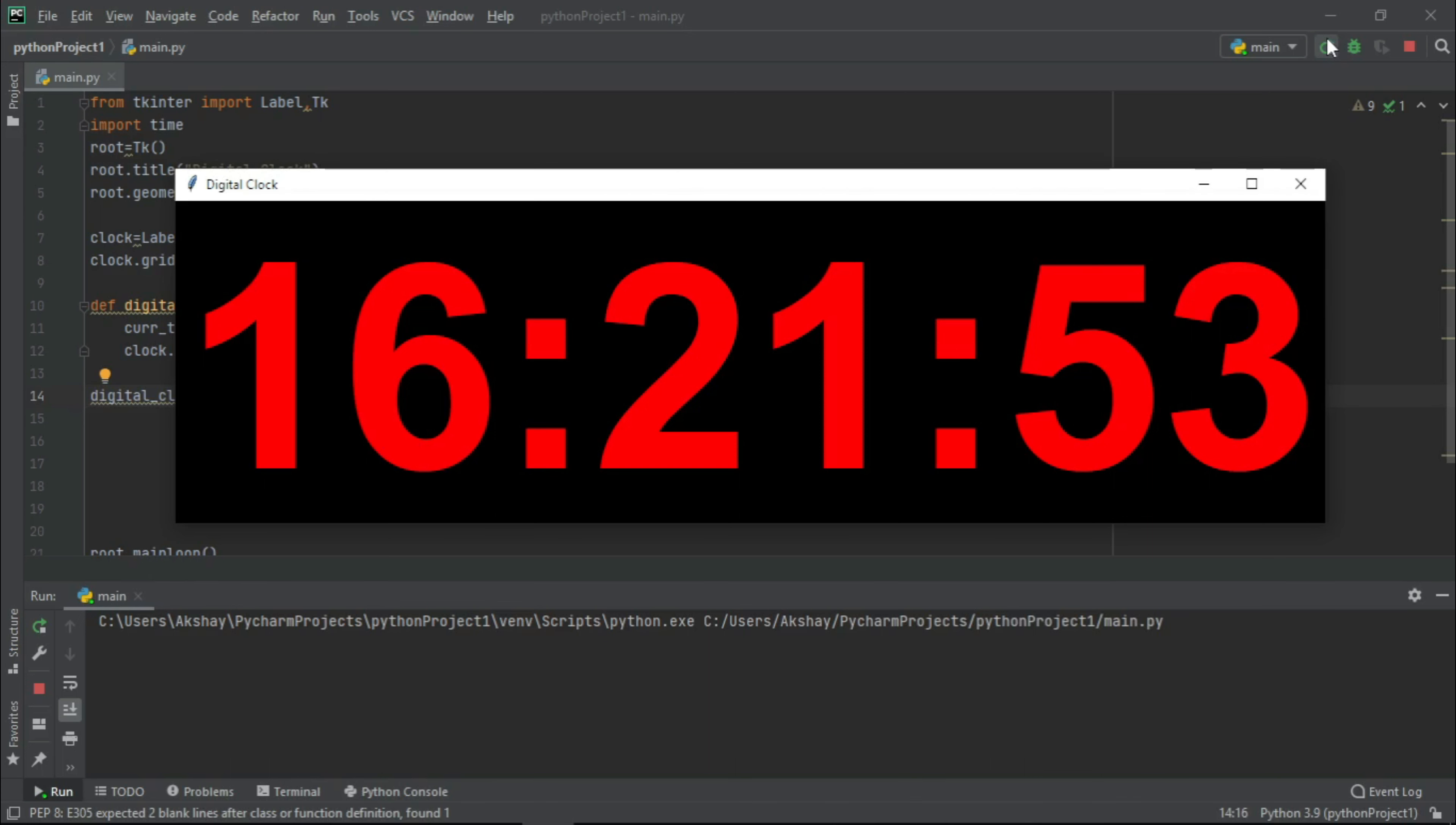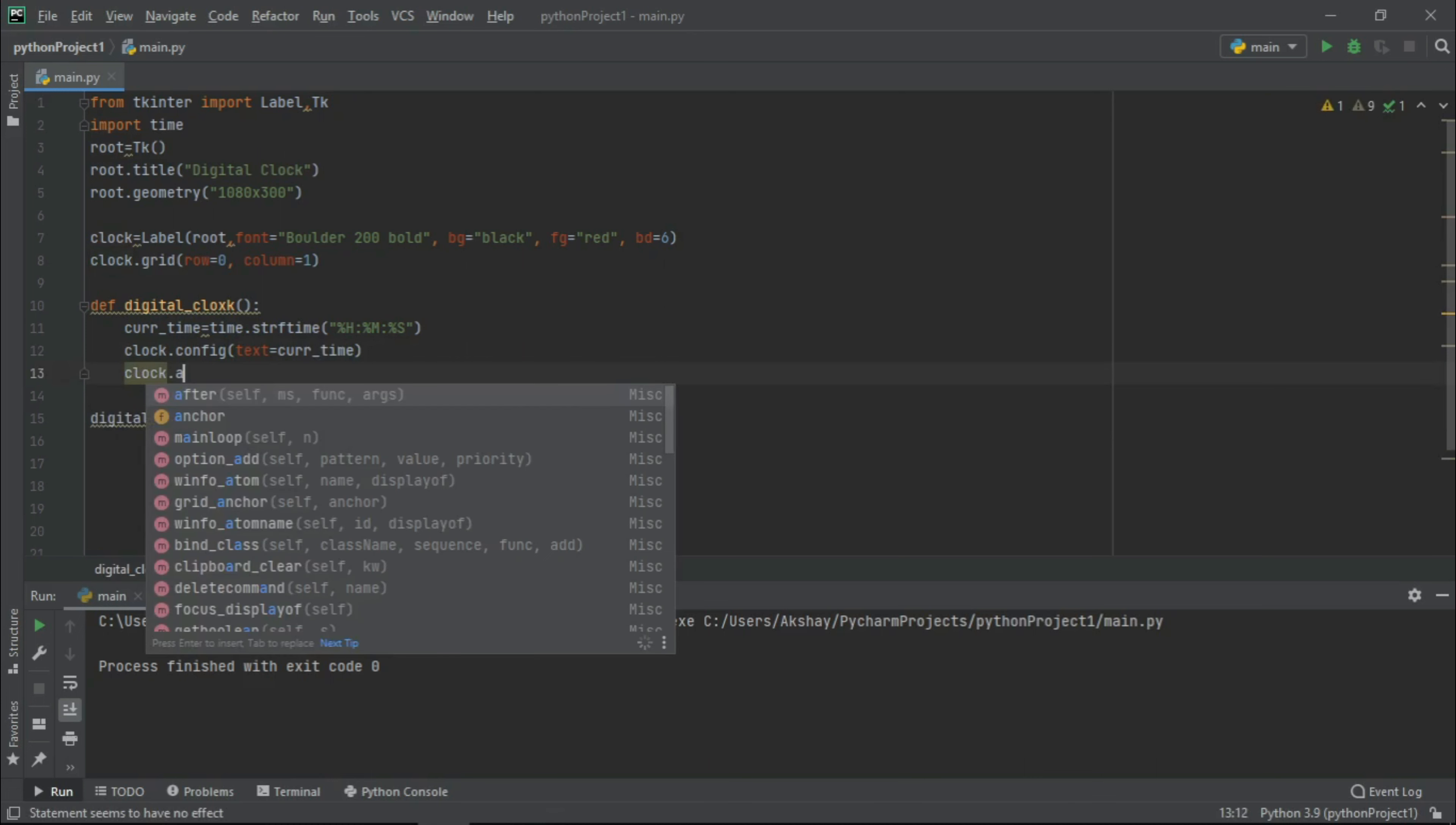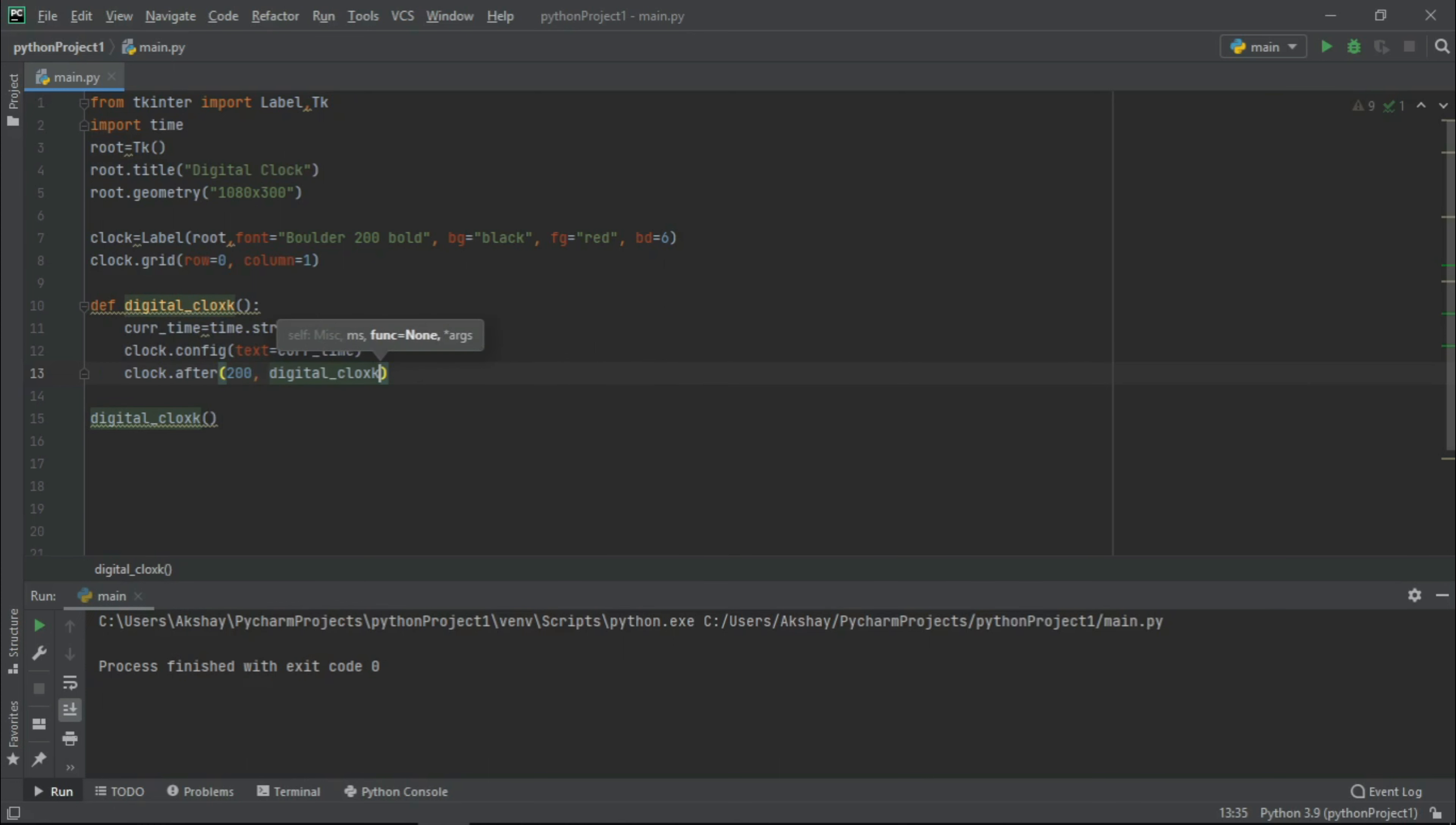So for that, let us come back here and write clock.after. Let us pass an index be 200 and let us call our clock here. And now let us run.